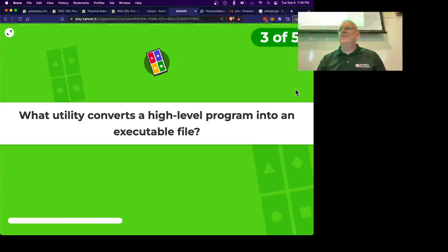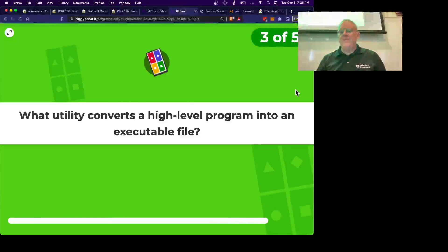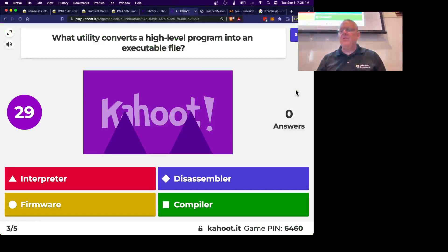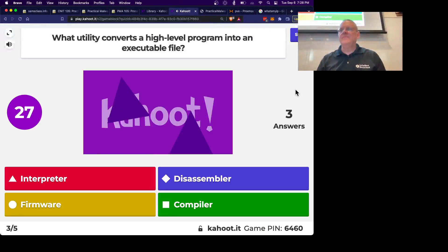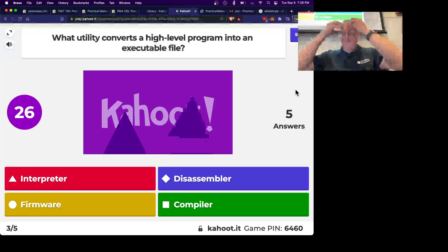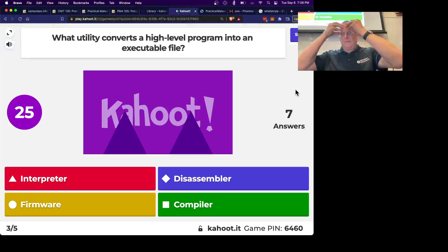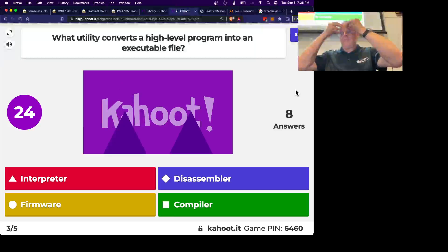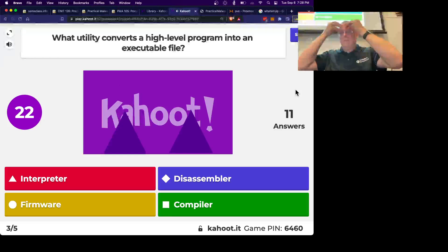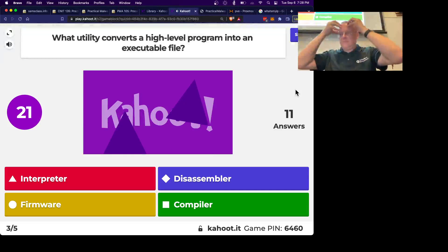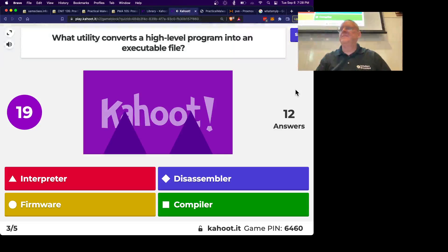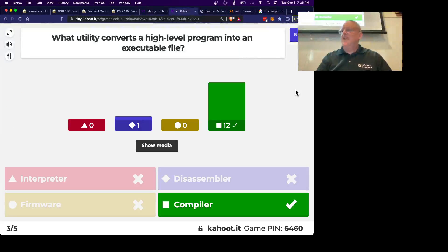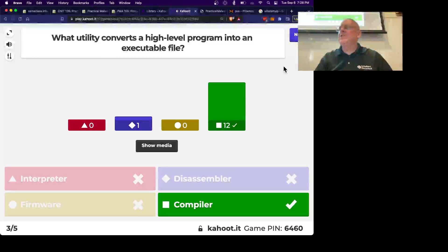Alright, so what utility converts a high-level program into an executable program? That's what compilers do, good.